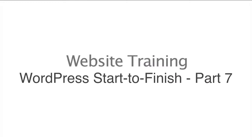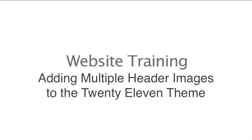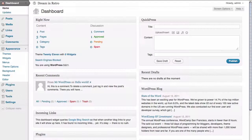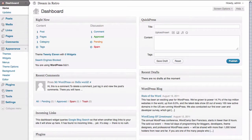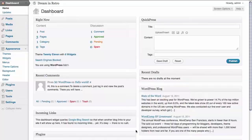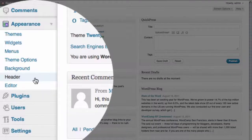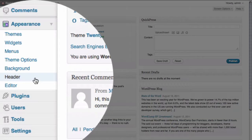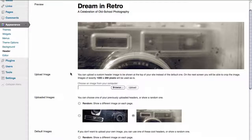In this website training video, we're going to show how to upload multiple header images to the 2011 theme. Here we are inside of the dashboard of our WordPress site. We need to go to the header options page underneath appearance in the dashboard.